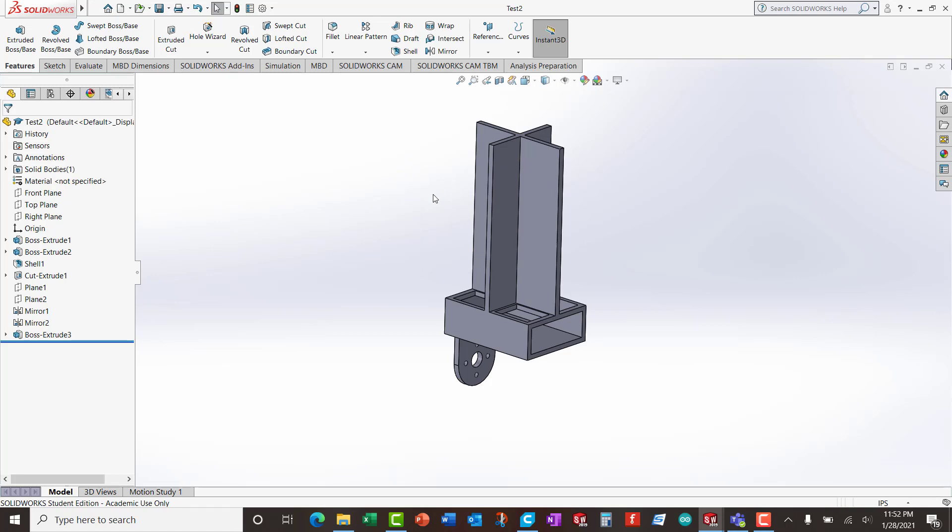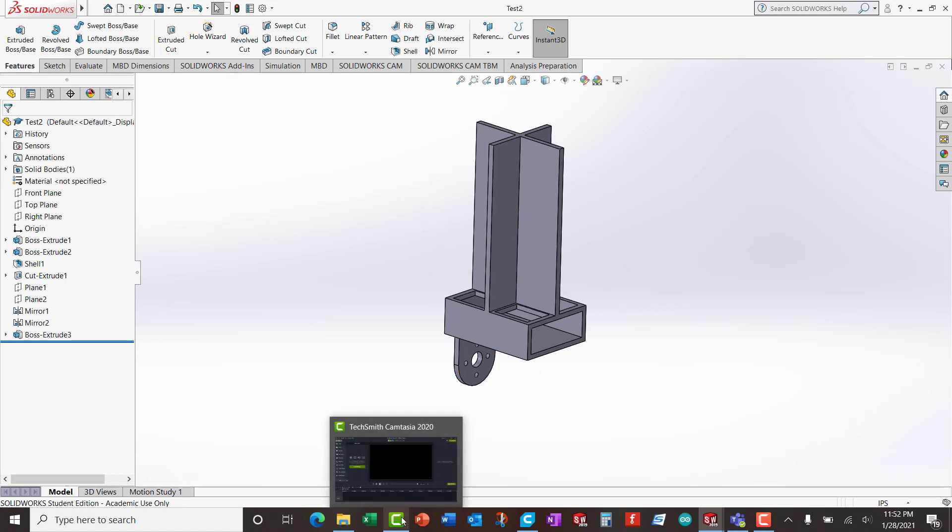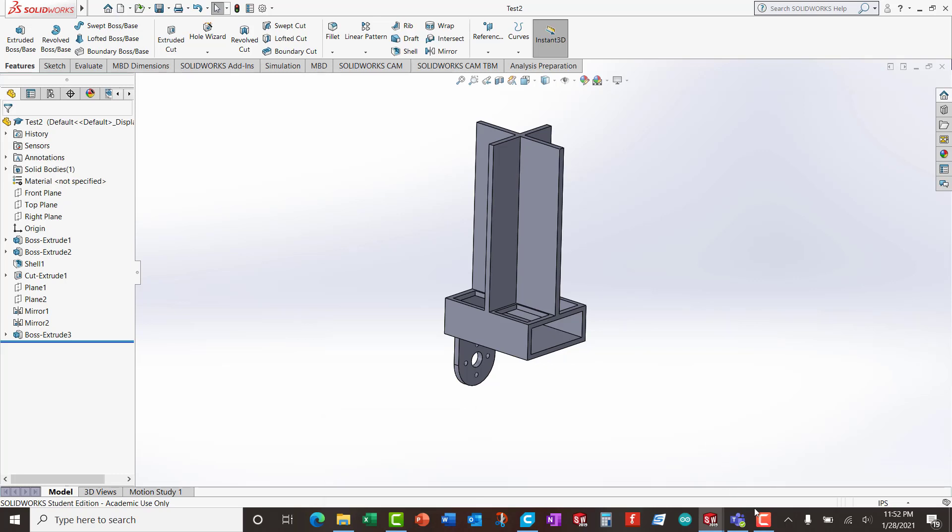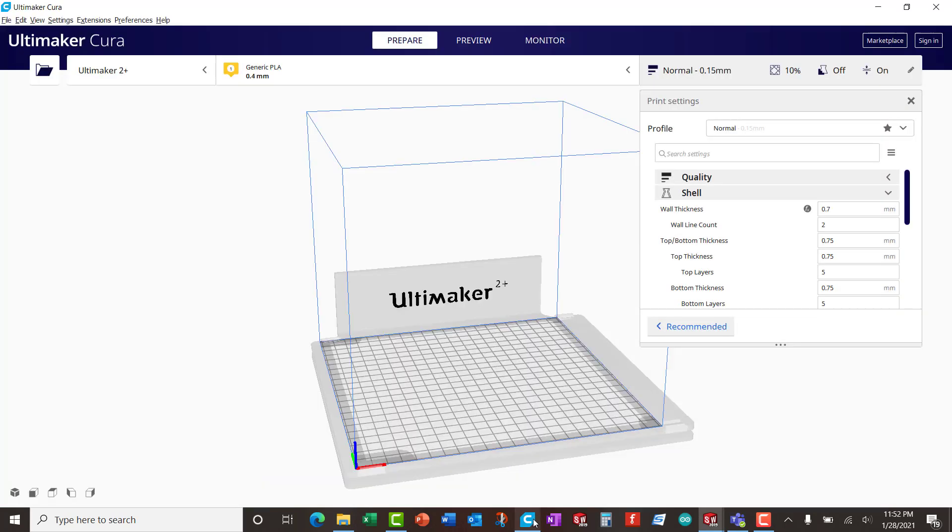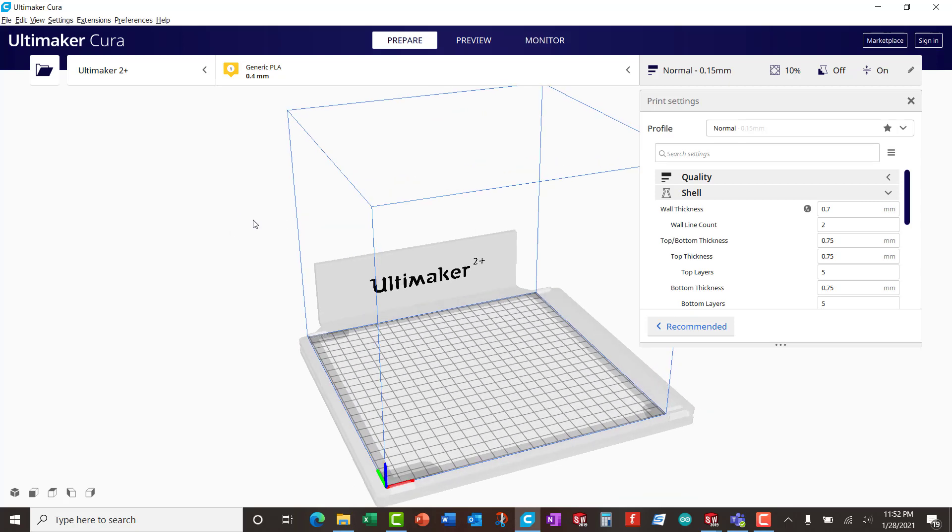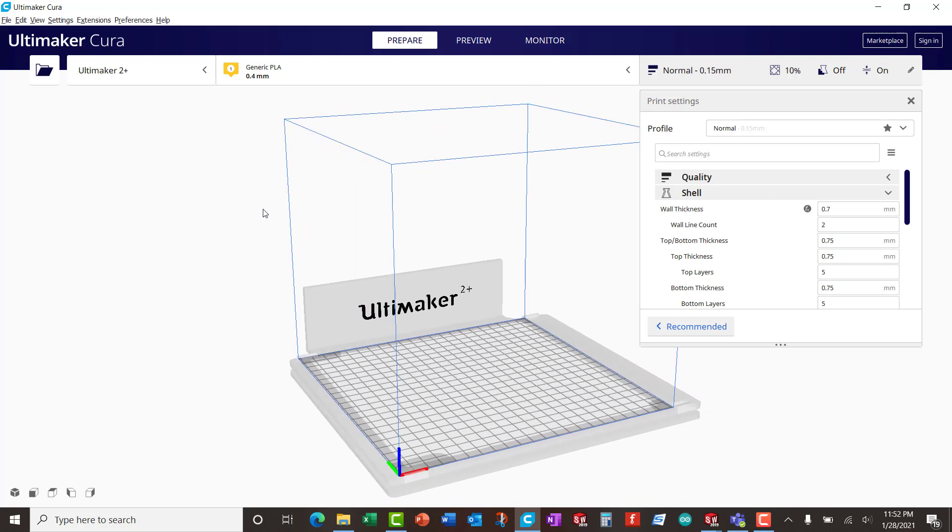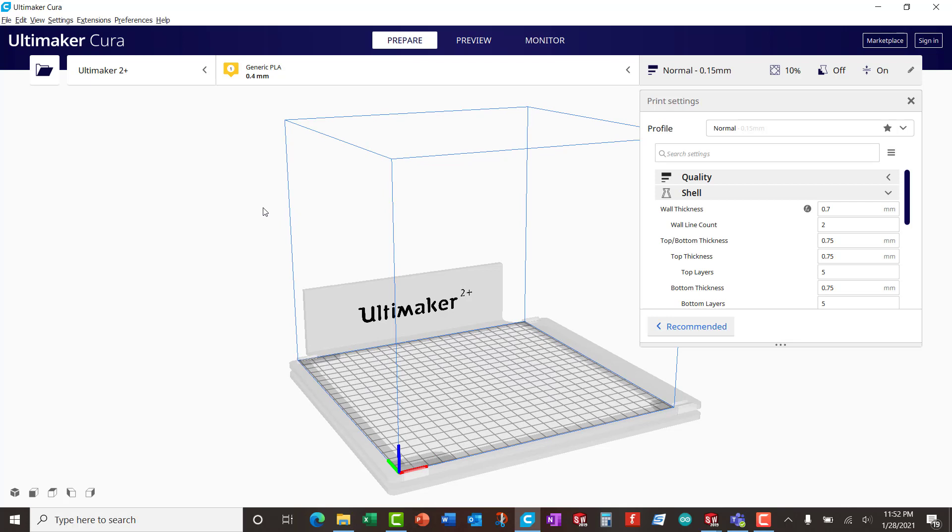Once this is done, we can go now and click on the Ultimaker Cura. This is the one right there, Ultimaker Cura. So you click on that and open it. This is how the program looks like.